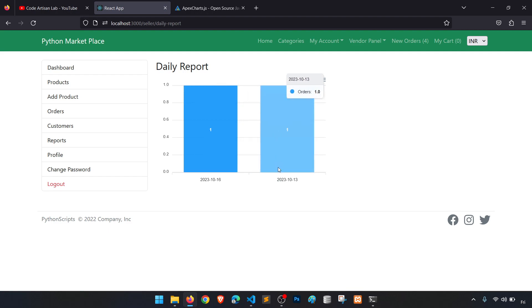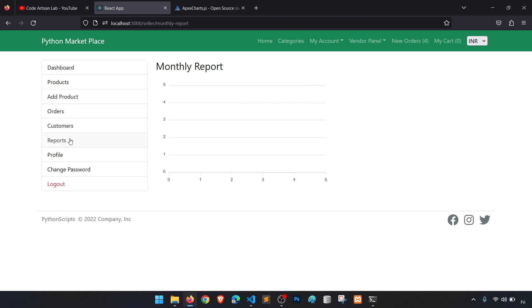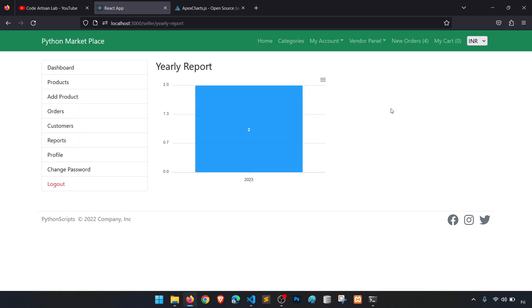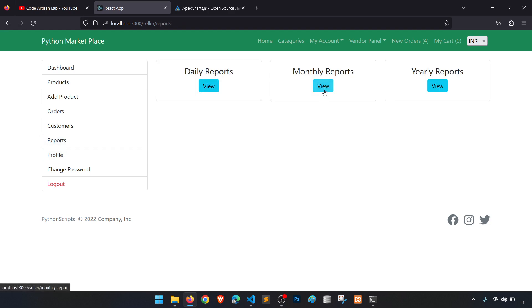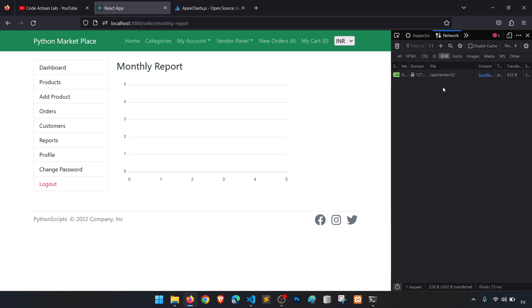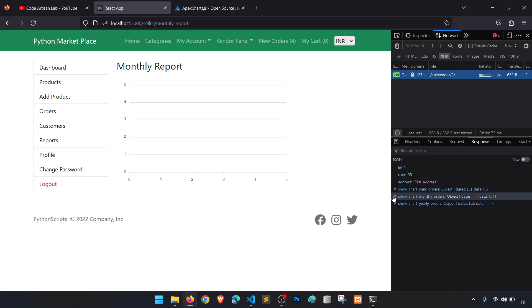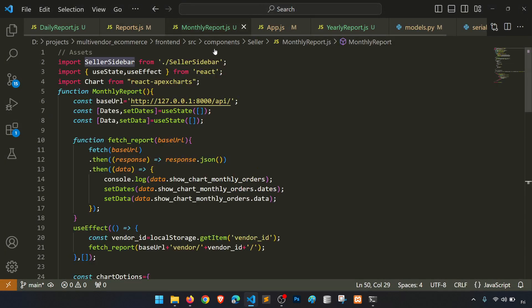In the reports navigation section, we copy the daily link and paste it twice, adding links for monthly and yearly. Let's navigate to the monthly report page. We have two orders but the monthly chart is not showing properly. Let's check the network tab to investigate.